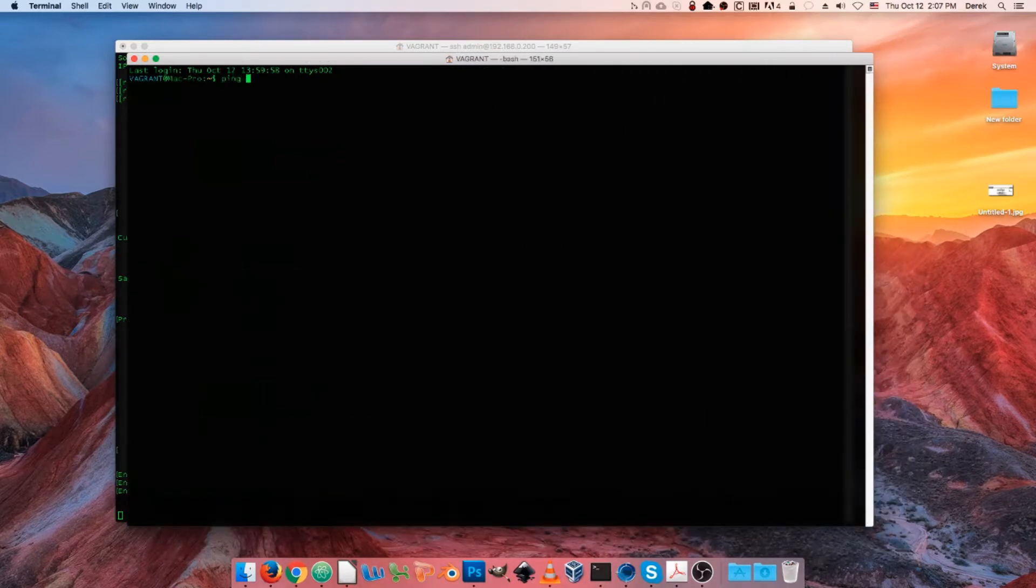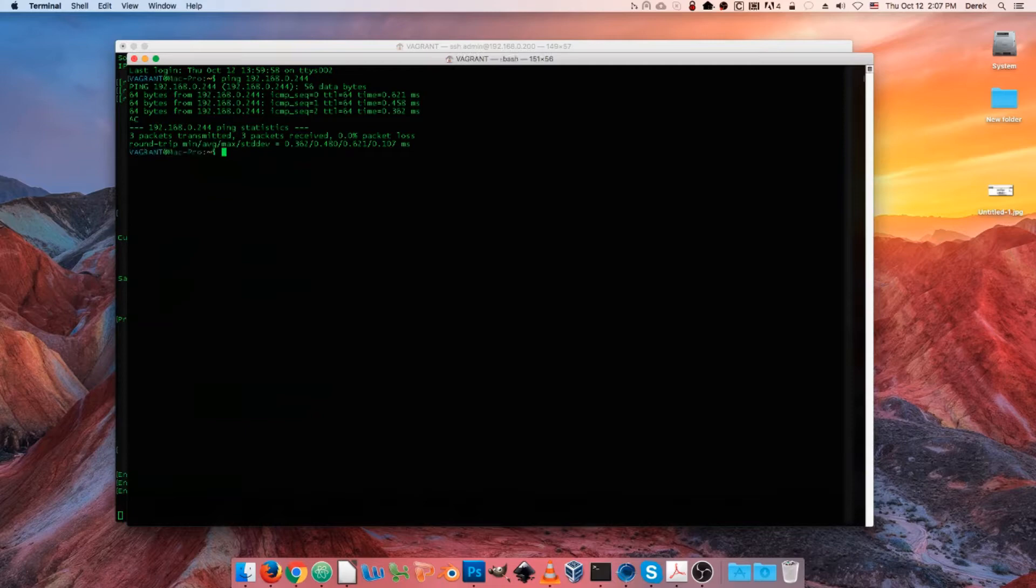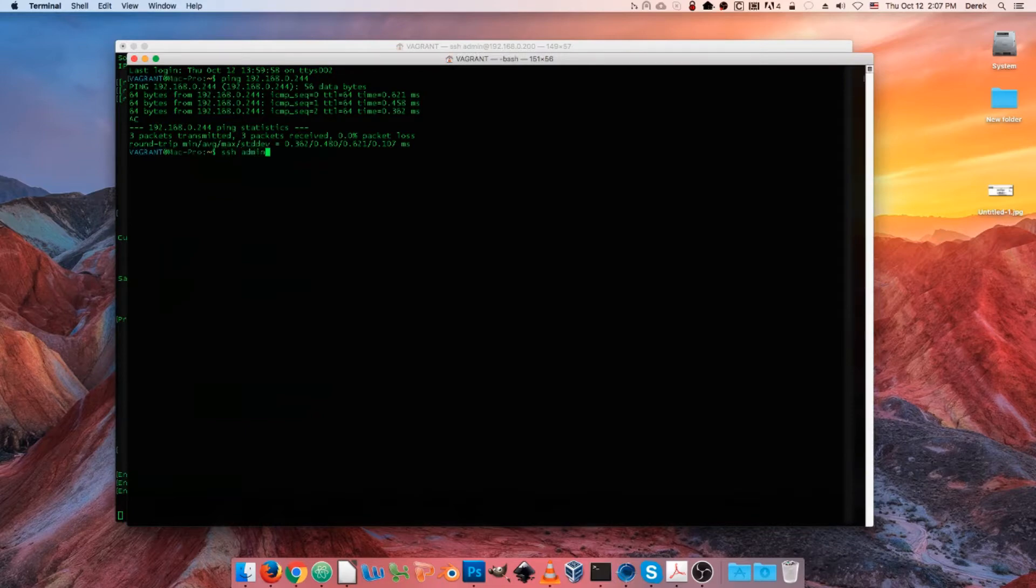And we'll see that we should be able to ping the new IP address and we can. Okay, so we can go ahead and establish an SSH connection back to our device.